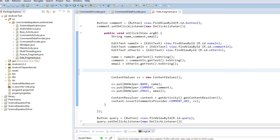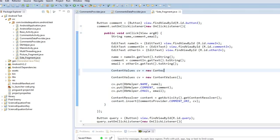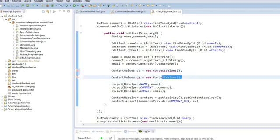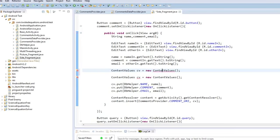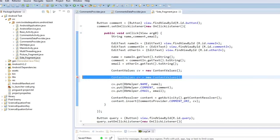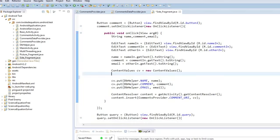So the first thing we need to do is we need to get our data out of our viewer members to email and all. So we're going to say content values, values, and we're going to create CV equals new content values. Okay, done. Now we can actually delete this line. So we create our new content values.